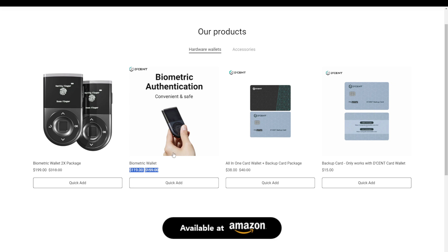So my conclusion is if you are not a power user and you are mobile first, then the D'CENT biometric is an excellent choice. Also, people who dread connecting their wallet to their main PC can consider the D'CENT biometric by using the, quote-unquote, dedicated smartphone setup that I mentioned earlier.